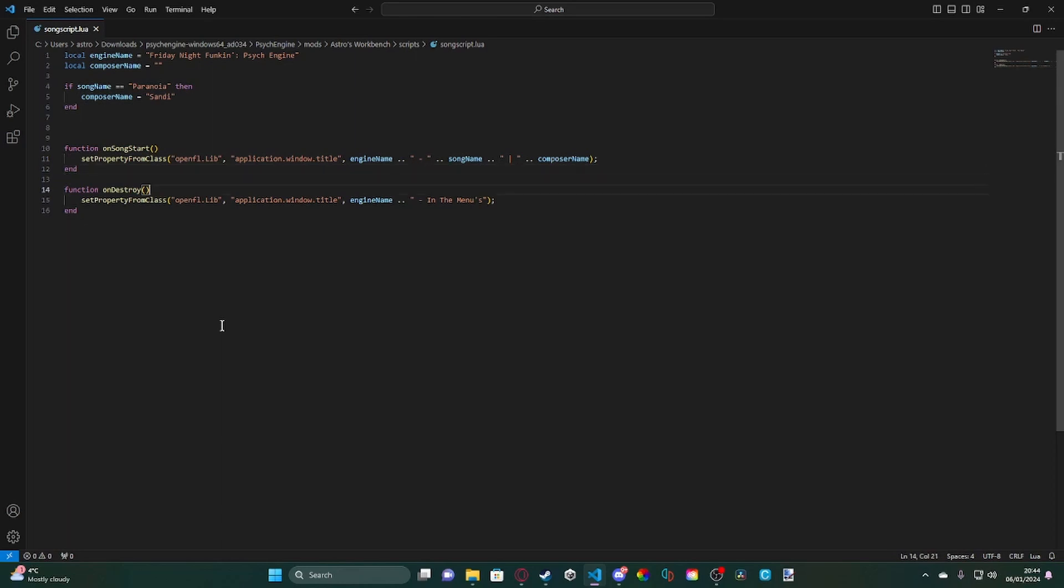And then we've also got on destroy. What this does is, once the song finishes or once the script has been unloaded, so for example on restarting the song and things like that, what it will do is it will set it back to our engine name and add a little splash text telling us that we're in the menus.